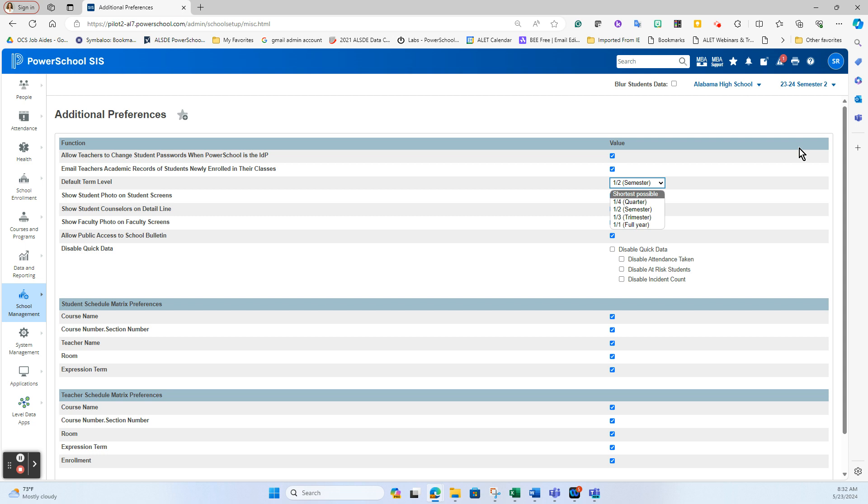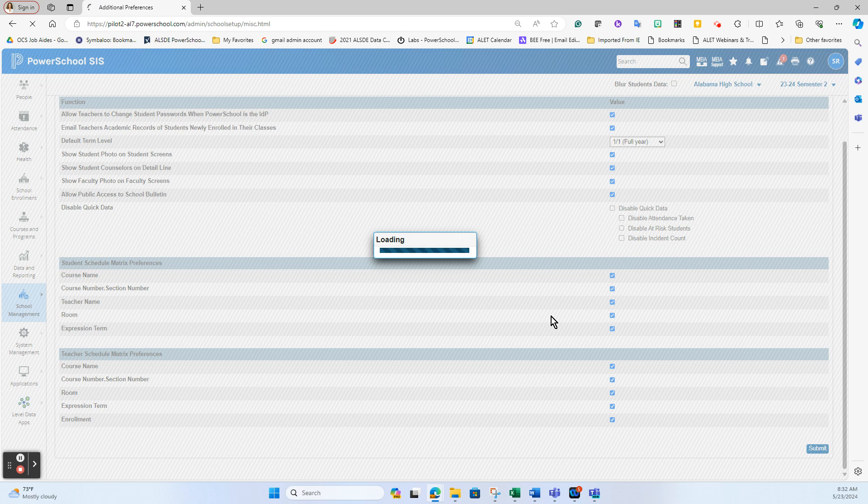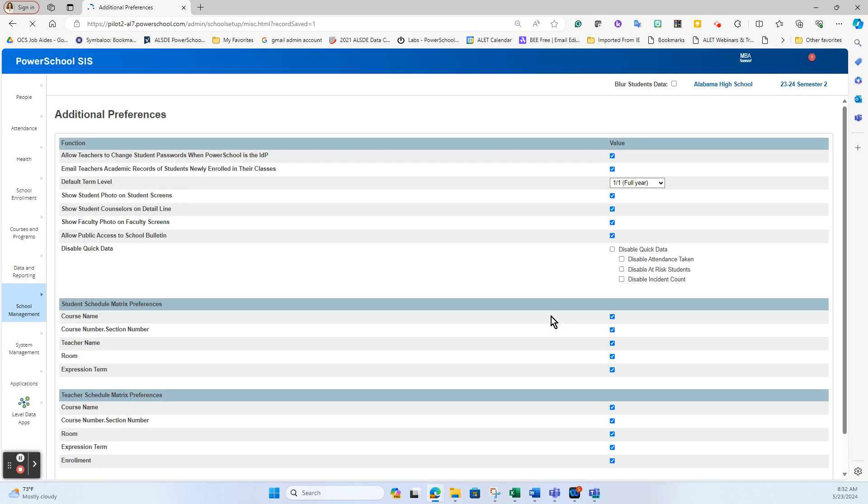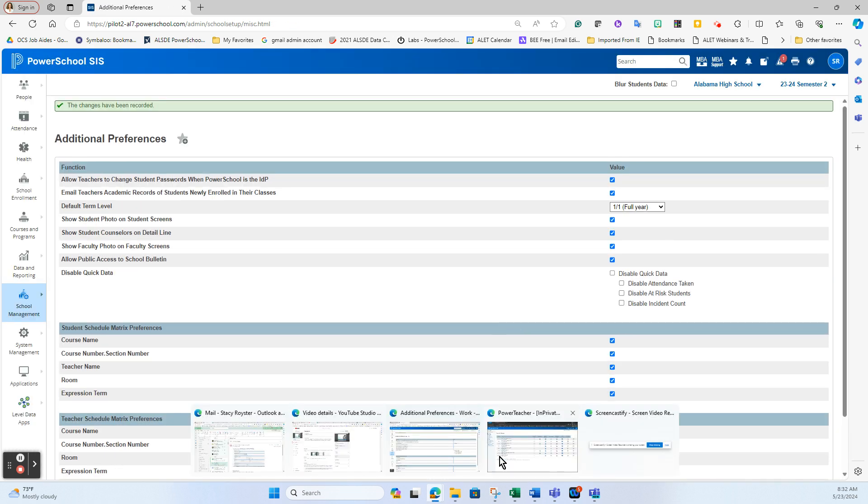So if that teacher comes to you and says, hey, I need to look at first semester, how do I get in there? What you'll need to do is flip this to the full year. So when you change that default term level to full year, and again, this is school by school preference here, and submit, it will update that view.